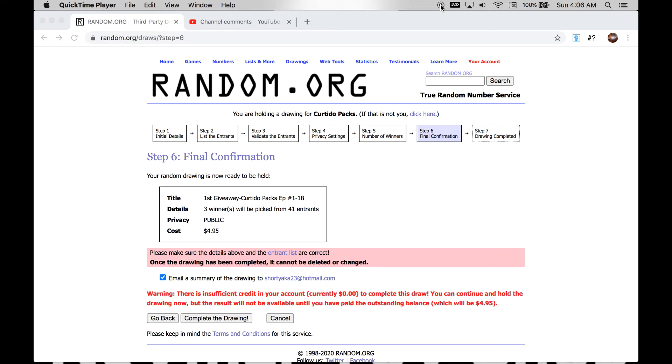Hello and welcome to Curtido Packs. This is our first giveaway. We are giving away a card to one of the comments. We're actually giving three cards away. We're picking three winners from episodes 1 through 18.